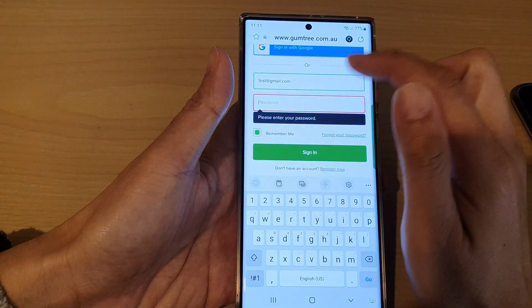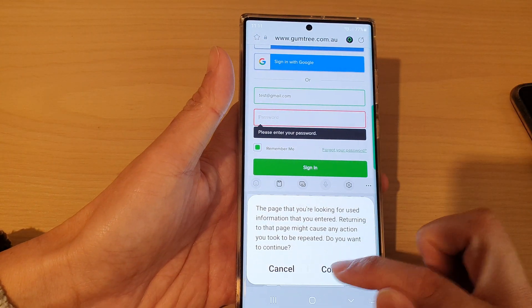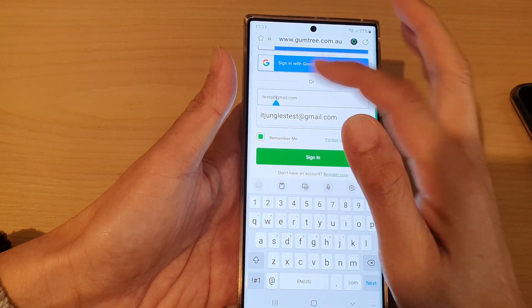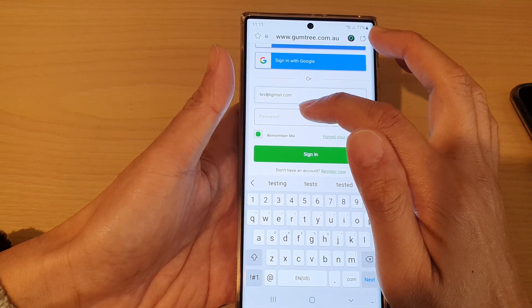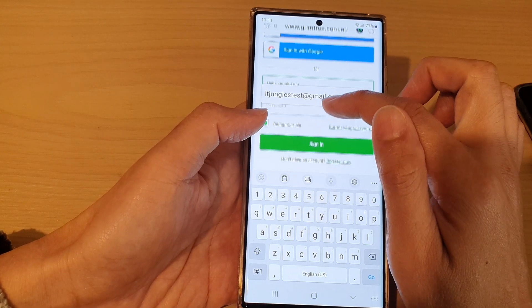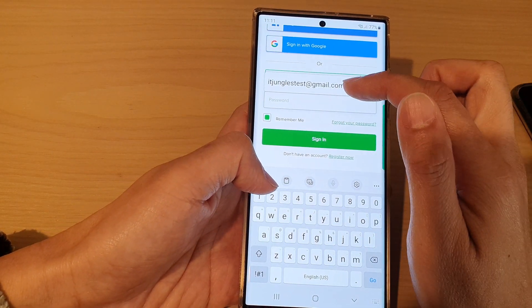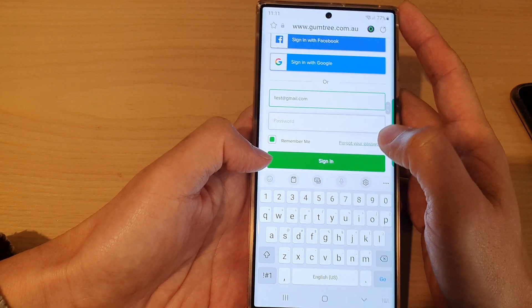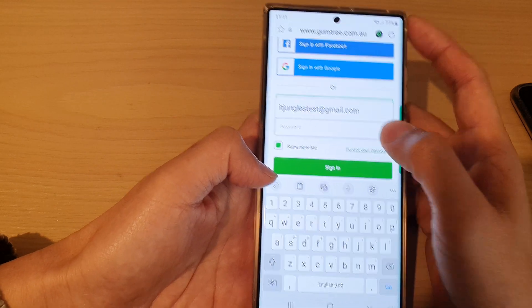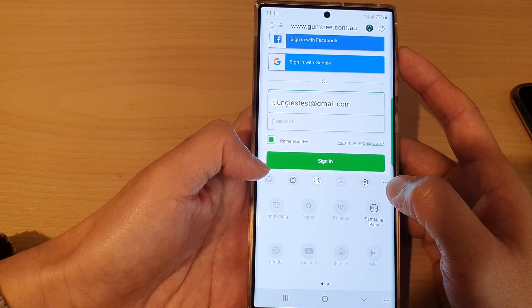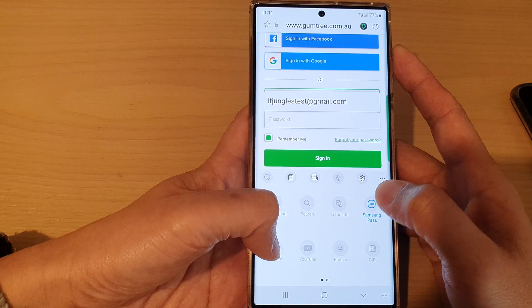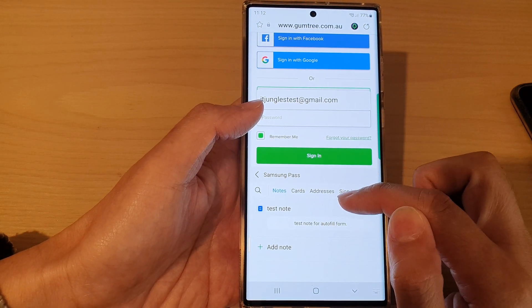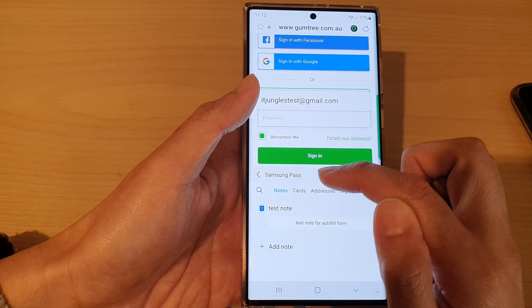Go back to the website and refresh the page. Enter the test account — test@gmail.com — and then enter the password field. Samsung Pass should offer to autofill. If it doesn't appear automatically, tap the option and then select Samsung Pass.